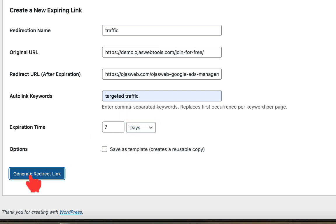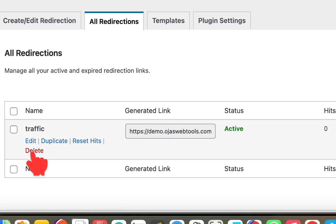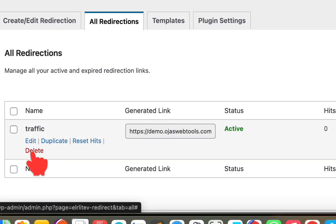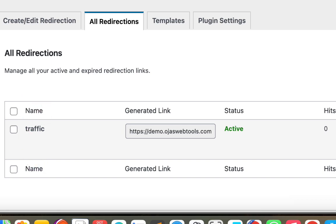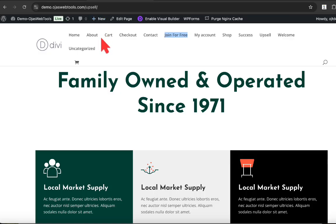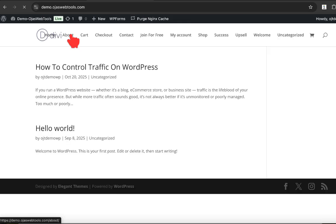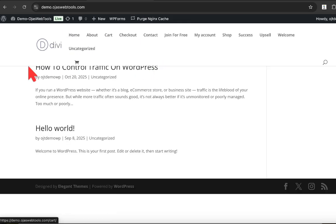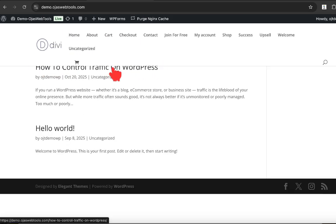Now what will happen is that this targeted traffic I entered right here will automatically insert links on all the posts in my website. So let's go ahead and see that right here. Let's go to the homepage right here. Okay, we have one blog post available right here. Let's click on this blog post and see what will happen.